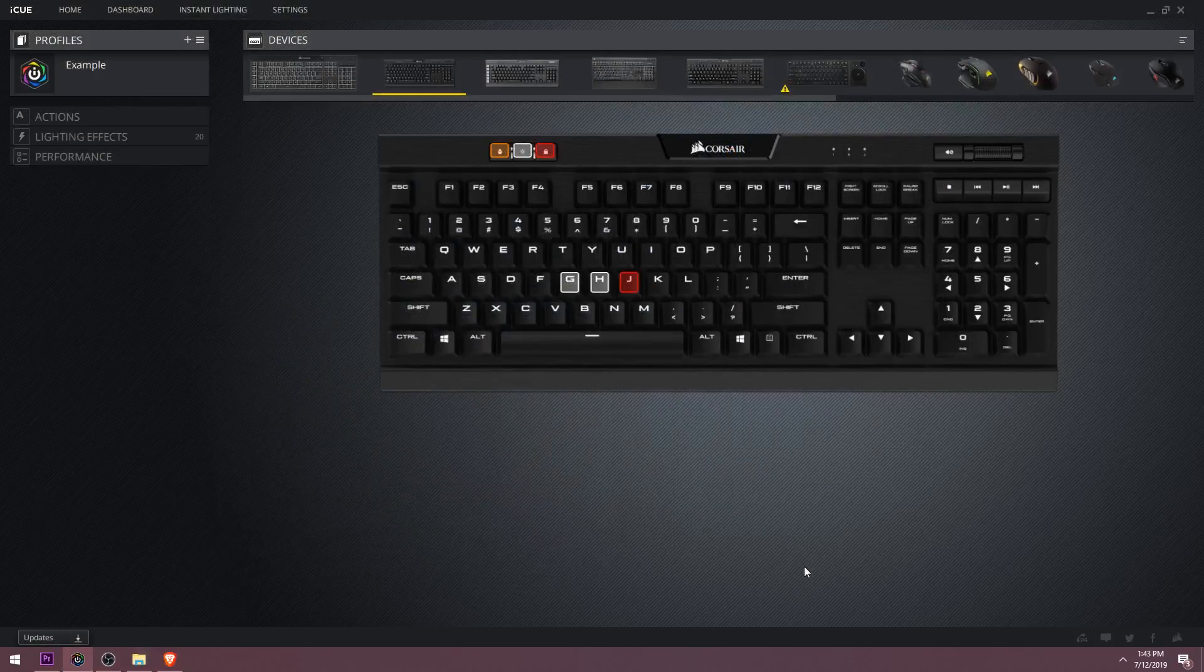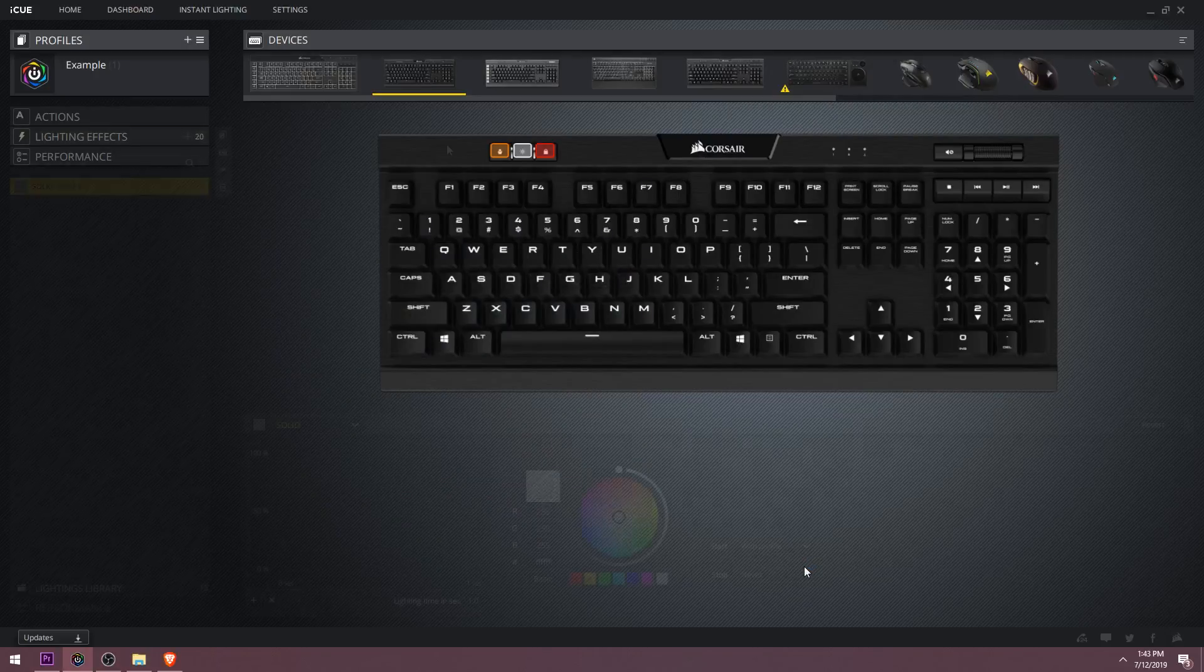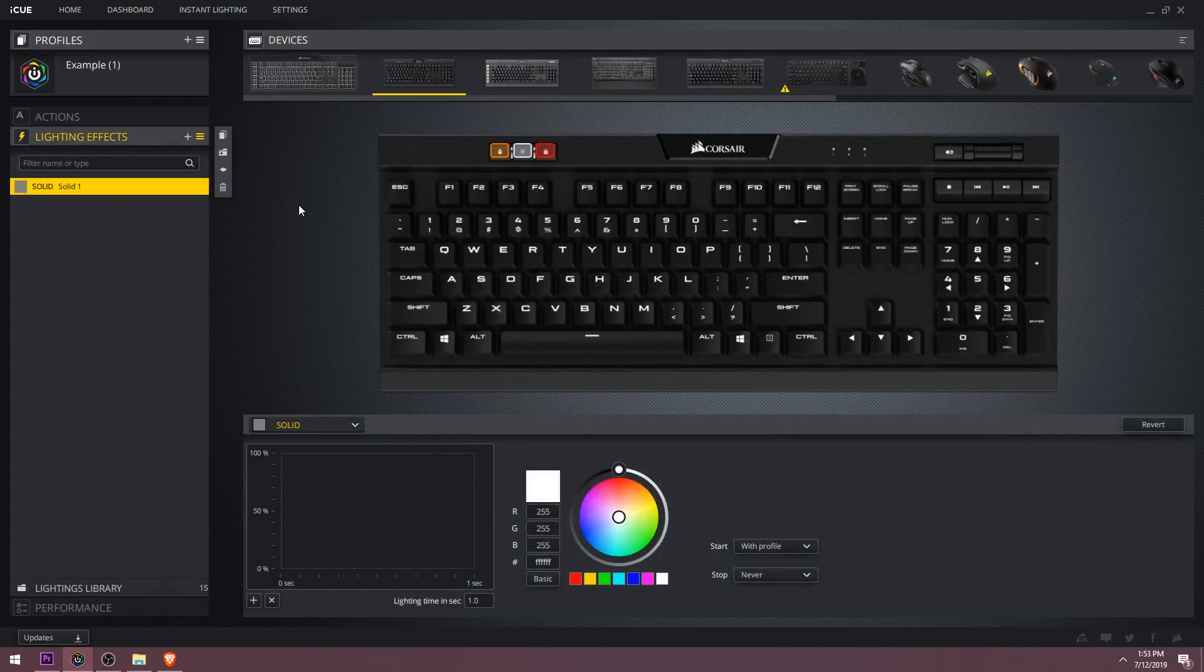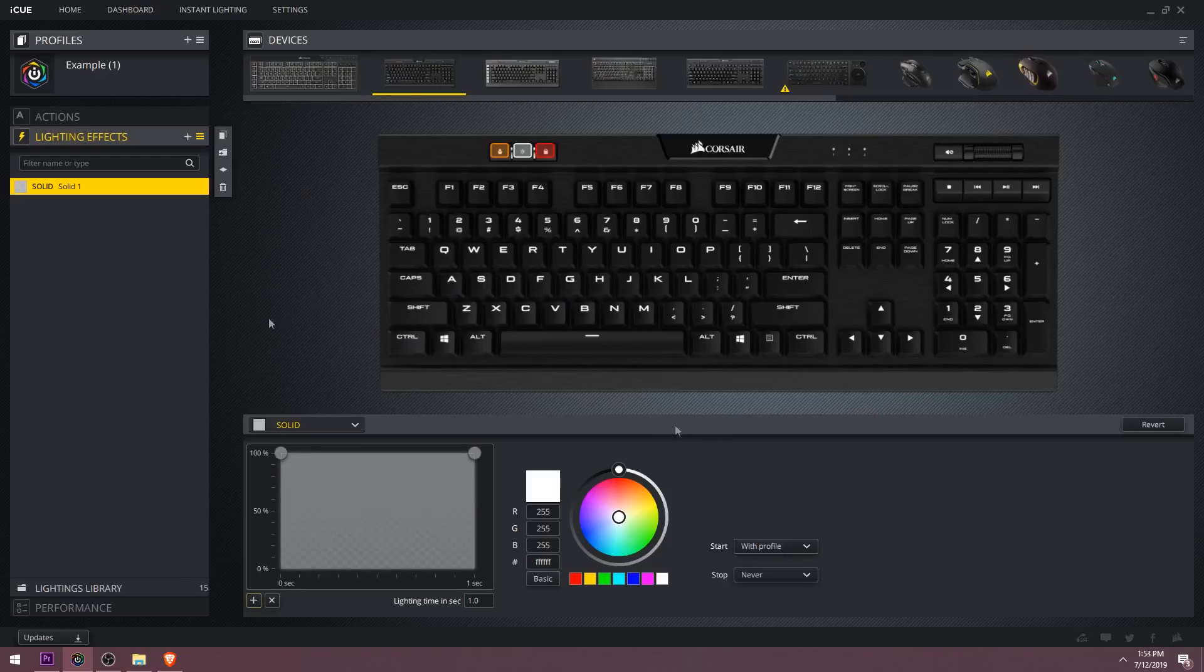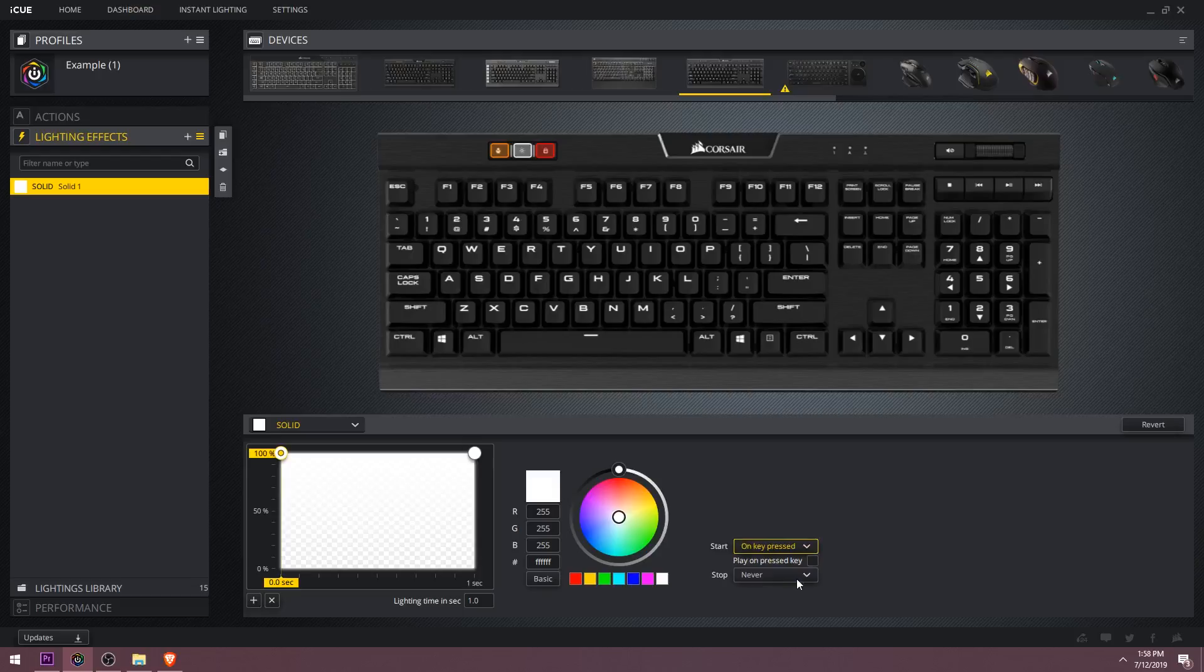One other thing you can do with solid effects is you can create a lighting switch for when you press a specific key. So let's start fresh with a new profile and a new solid effect. Over on the right, there is a drop down box that says start. You can make this start on key pressed, then down here you can make it stop on key pressed.